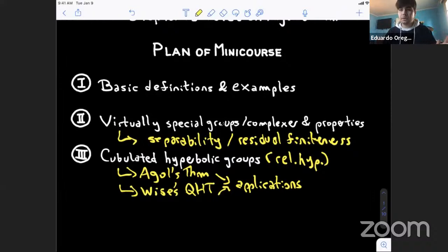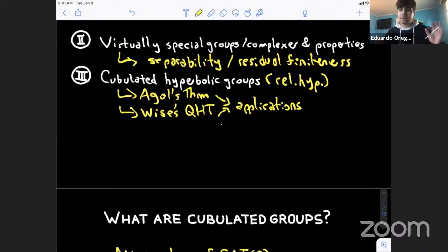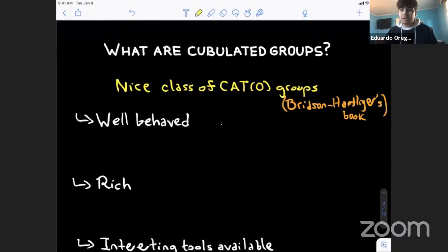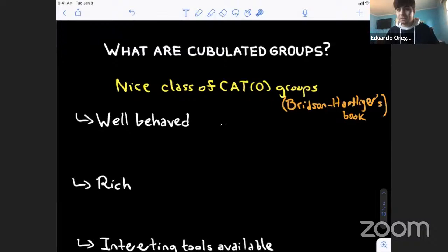Today we'll start with definitions, but before going into details it's good to have an idea of what we'll see. The question is: what are cubulated groups, not in terms of definition, but why are these groups interesting? Maybe the first answer is that this is a nice class of CAT(0) groups. If you already know CAT(0) groups, this answer may be complicated because CAT(0) groups are already nice. If you don't know them, this tells you nothing.